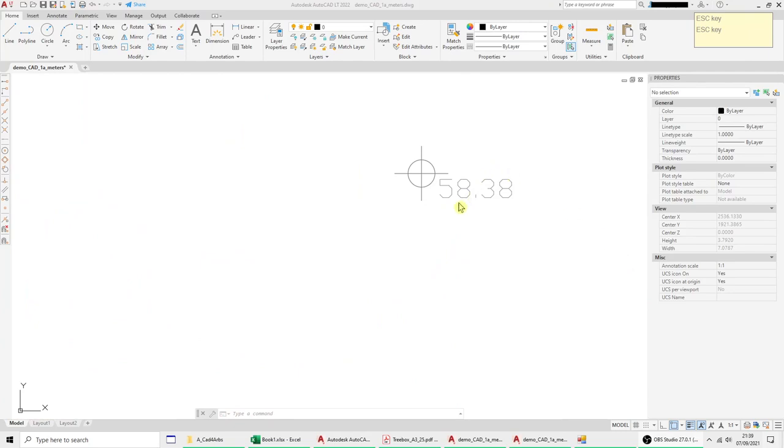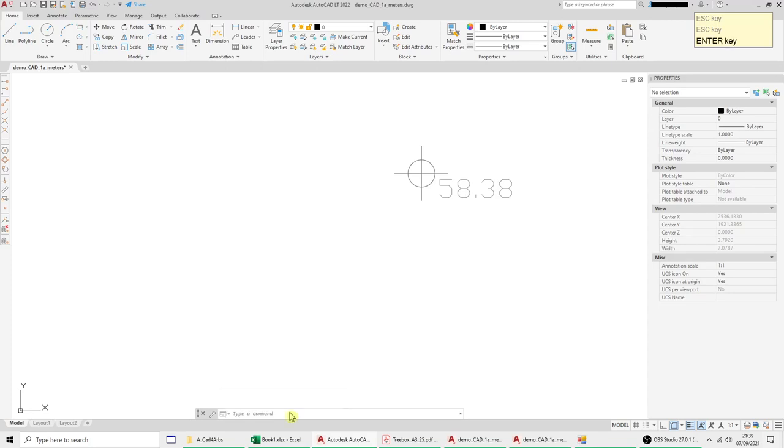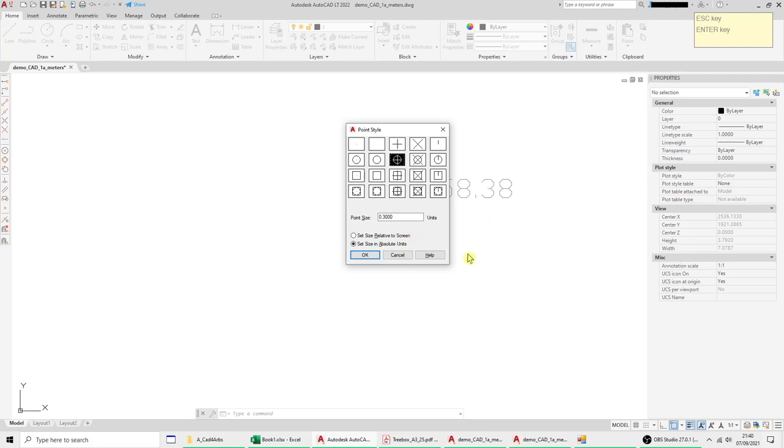Now you can adjust the size of these from the symbol window but you can also just type ptype and get the same window up and there's two ways of representing their size absolute or relative.